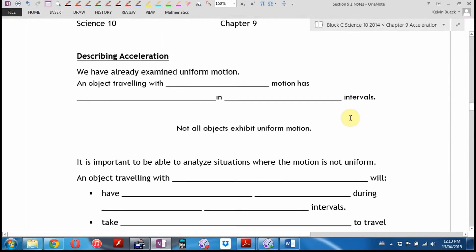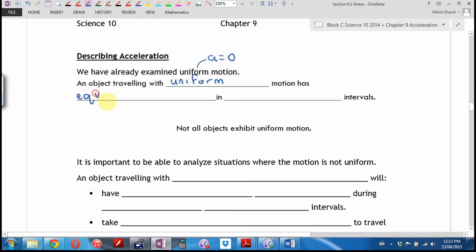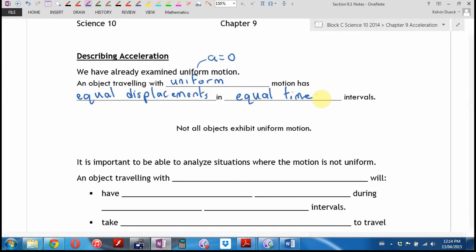We've already examined uniform motion — no acceleration. An object traveling in uniform motion has equal displacements in equal time intervals. That's the textbook's fancy way of saying you're not speeding up or slowing down — you're traveling the same distance every second. They say 'displacement' instead of 'distance' because direction also matters; they're being fussy here.